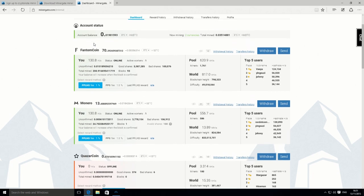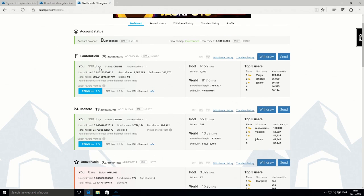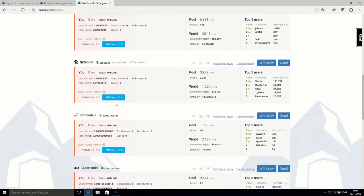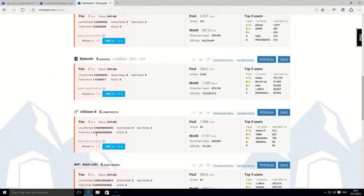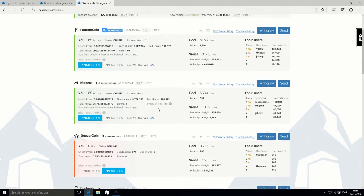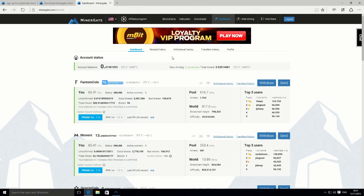You could also see that there's a hash rate for Phantom coin. We're not actually mining that. That's part of this merged mining. That's just some extra information there. And then you've got your account balance for each individual coin for all the different coins in there.